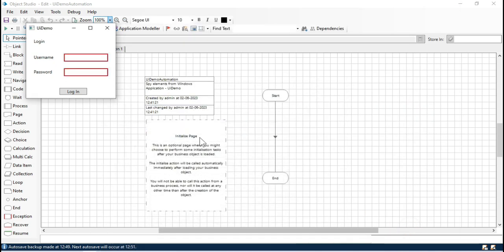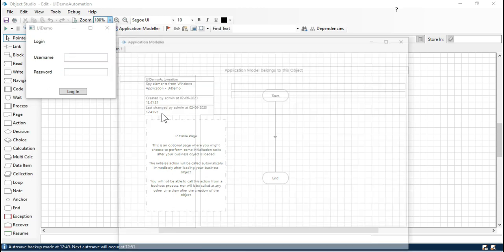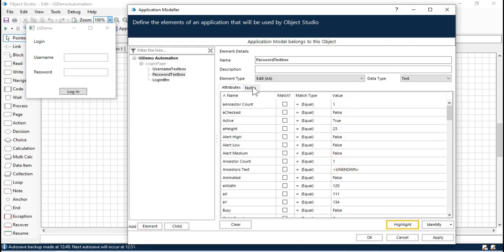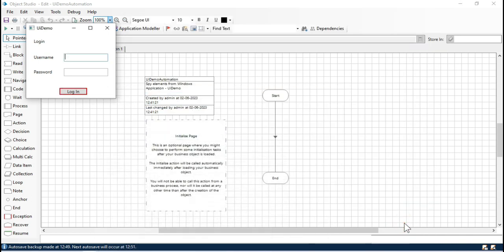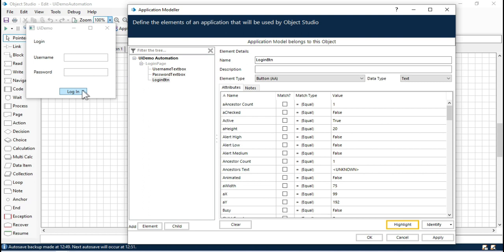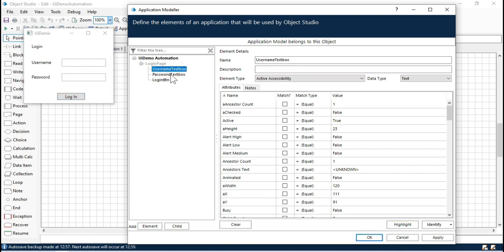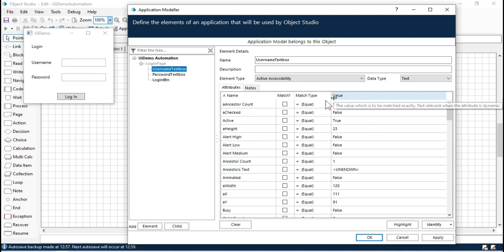For both the username and password elements that we captured, it is showing both. Now click on Login Button and highlight — for this one it is working fine because we have only one button. So let's look at the username element attributes more closely.